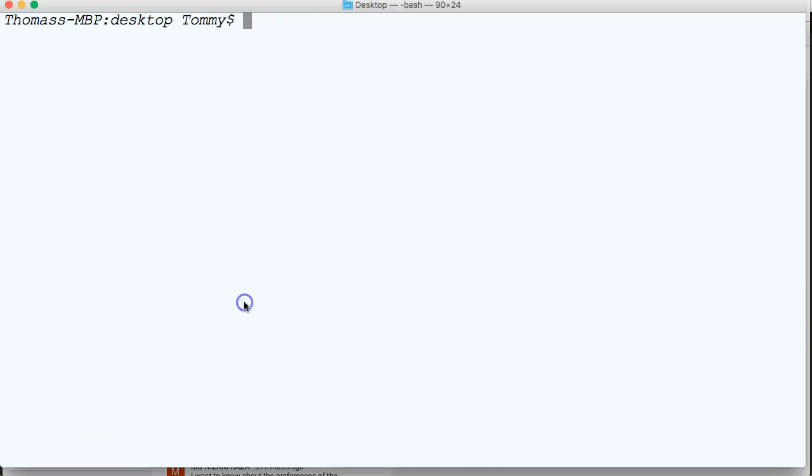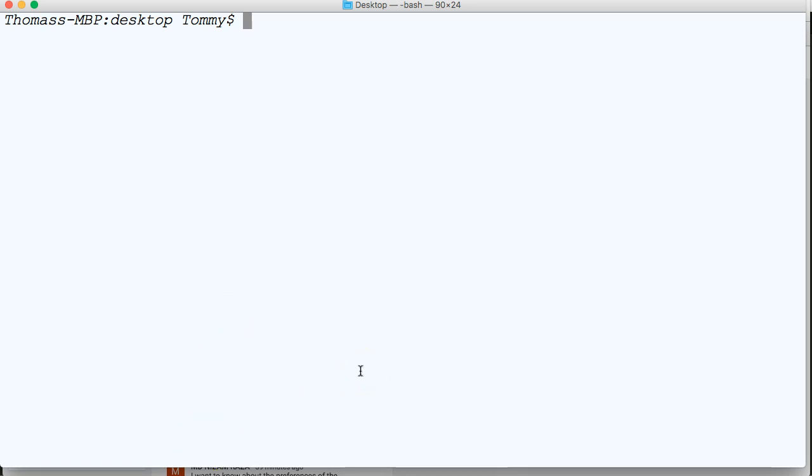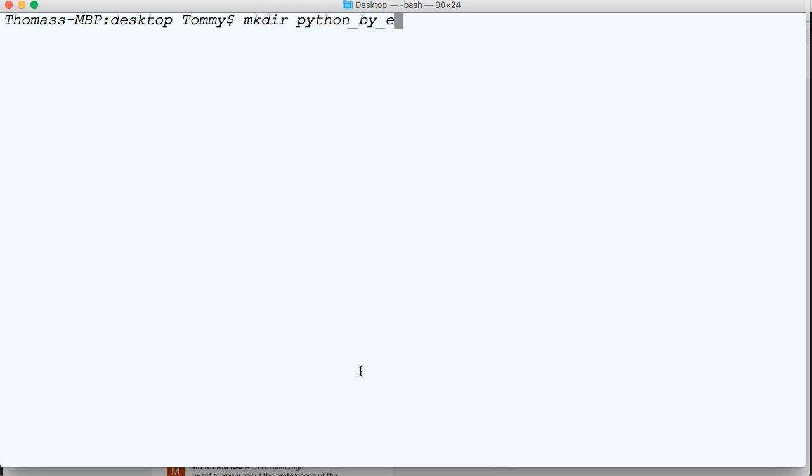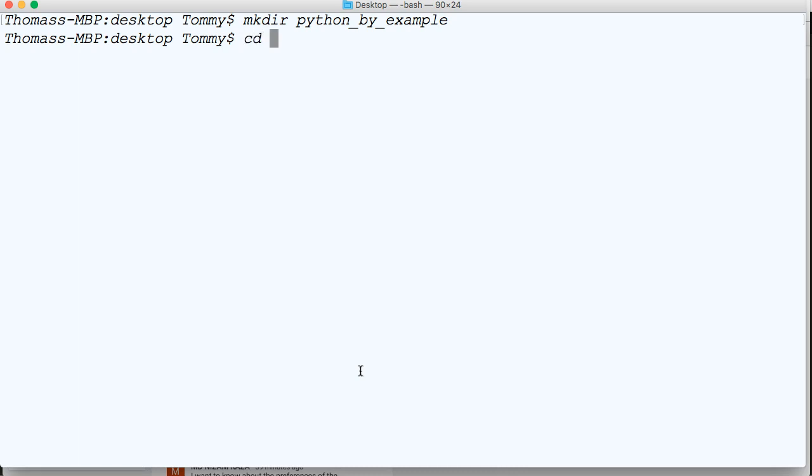Let's get started. First things first, I'm going to create a directory that contains my Python by example files. So we're going to do mkdir, and we'll do python_by_example. I might have done this in a previous video, but I no longer have that directory, so just bear with me.